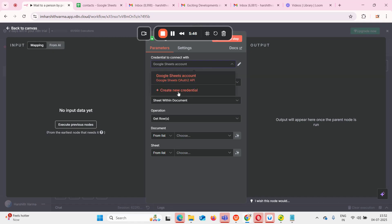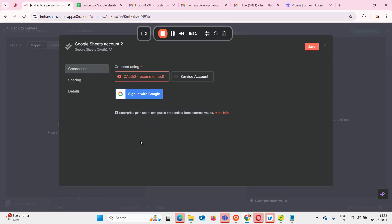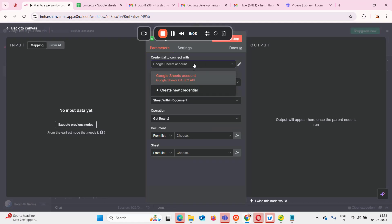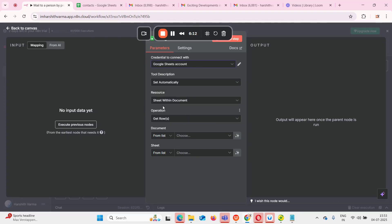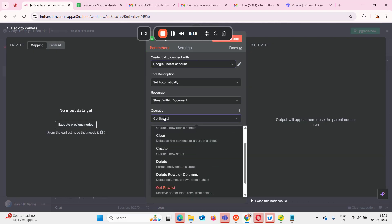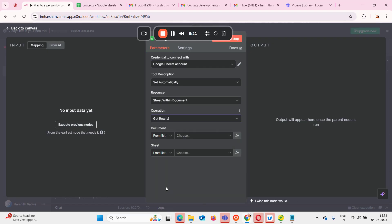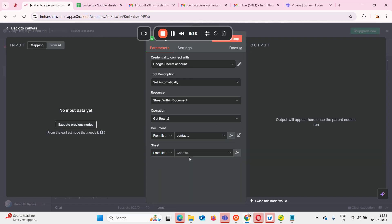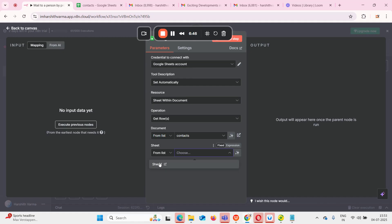If you want to create new credentials, click on 'new credential' and there will be an option to sign in with Google. Once you sign in with your Google account, these will be connected. Since I already connected my account, it's directly showing me 'Google Sheets account.' We need to get the rows to retrieve one or more rows from the sheet. In the document section, choosing that gives us all the list of Google Sheets in our account. My sheet is called 'contacts,' so I'll click on that. Within that, I'll also select 'Sheet 1' and keep it like that — this is enough for now.